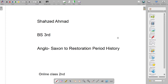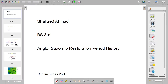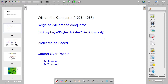This is our second online class in the course of Anglo-Saxon to Restoration Period History with BS Third. In previous lectures we discussed Romans, then Anglo-Saxons, then Vikings, and in the last lecture we discussed the Norman Conquest. In this lecture we will discuss the era of England as well as some parts of France after the Norman Conquest.